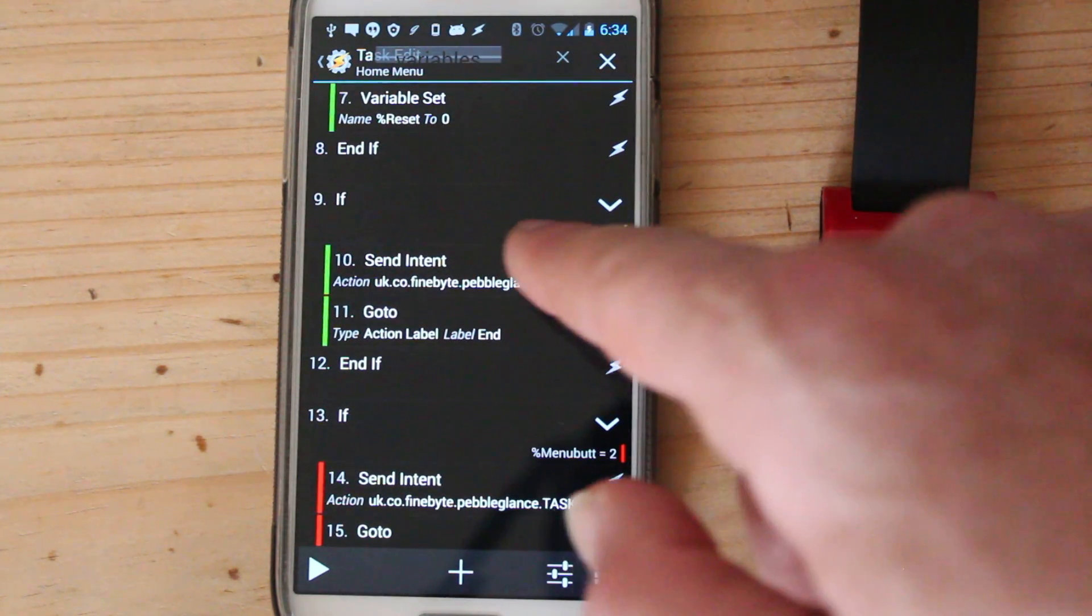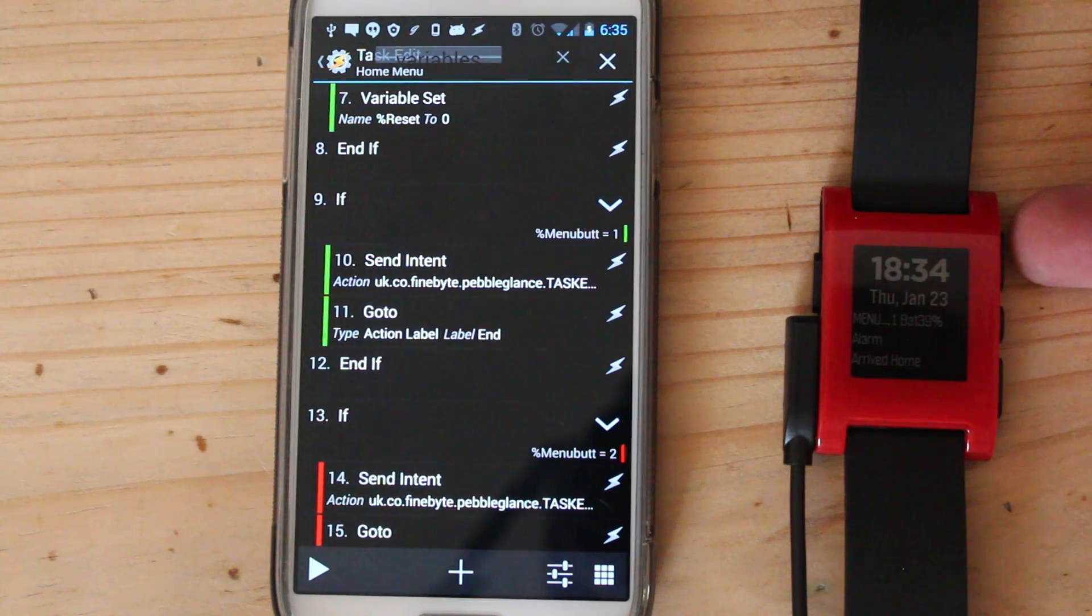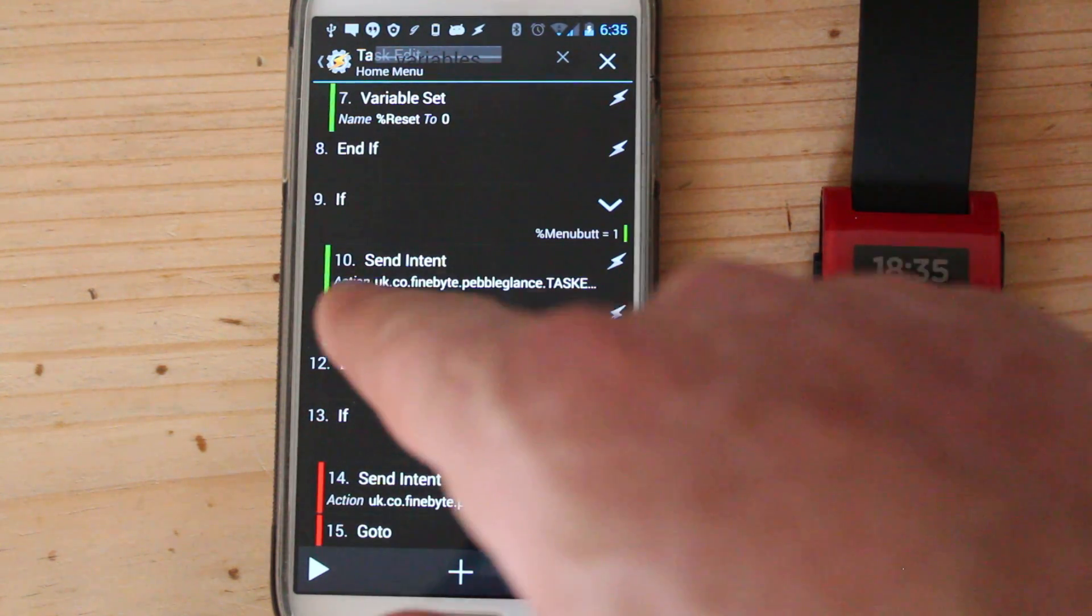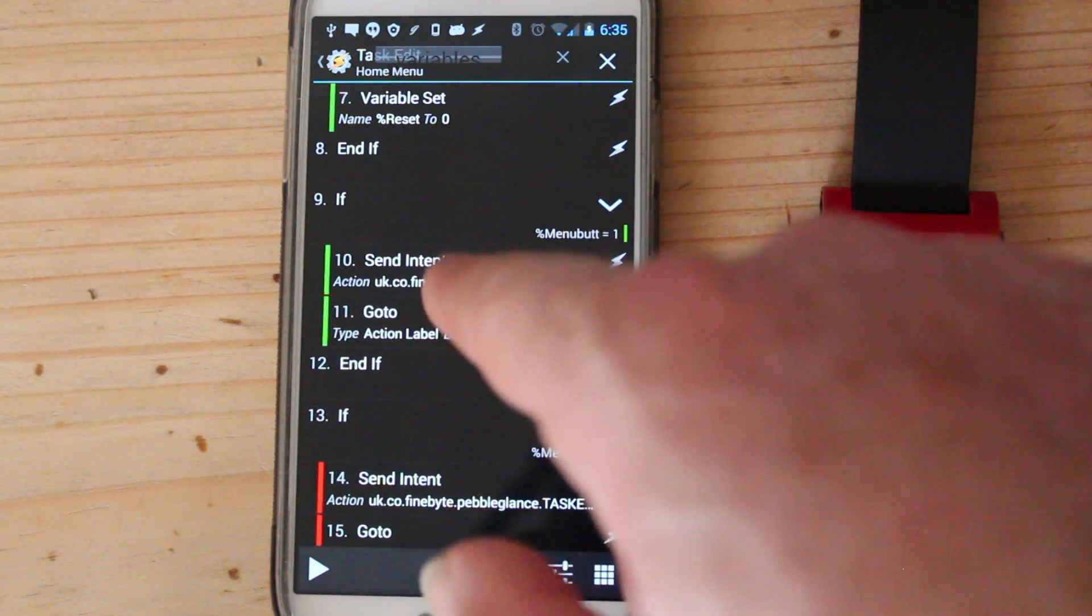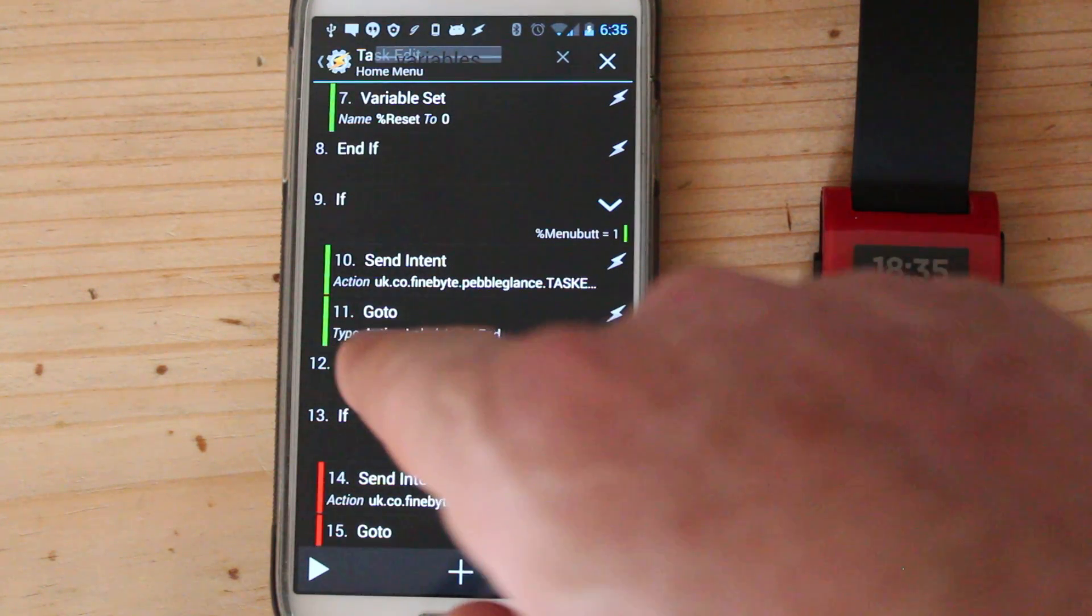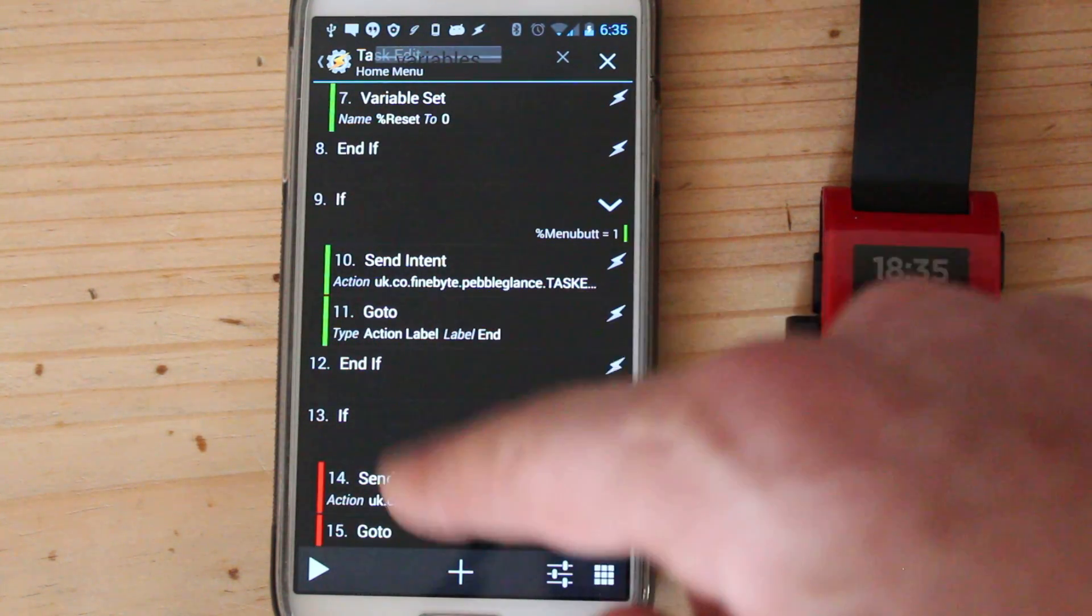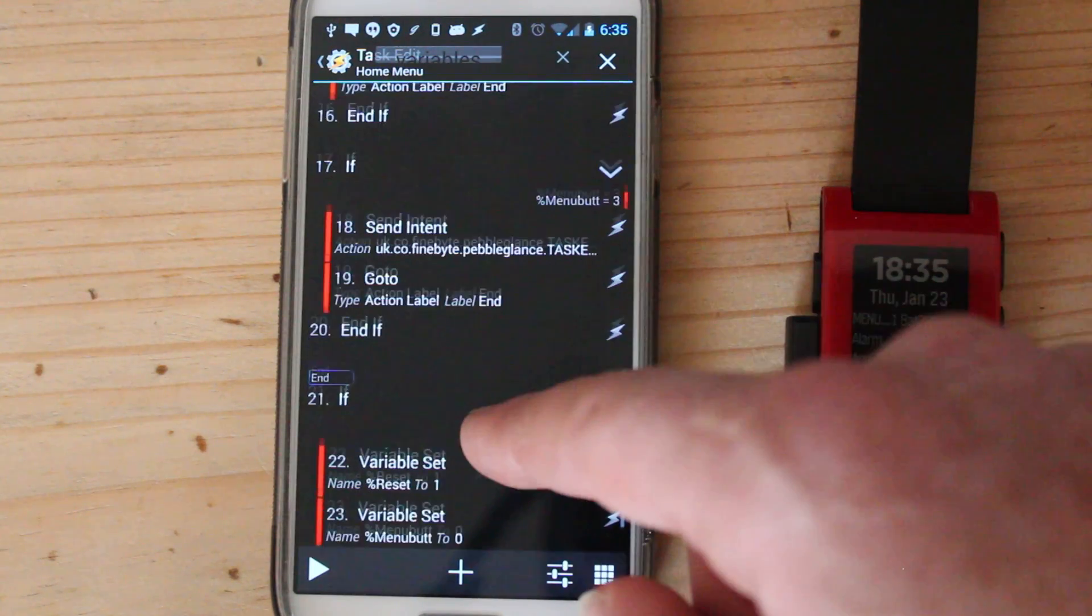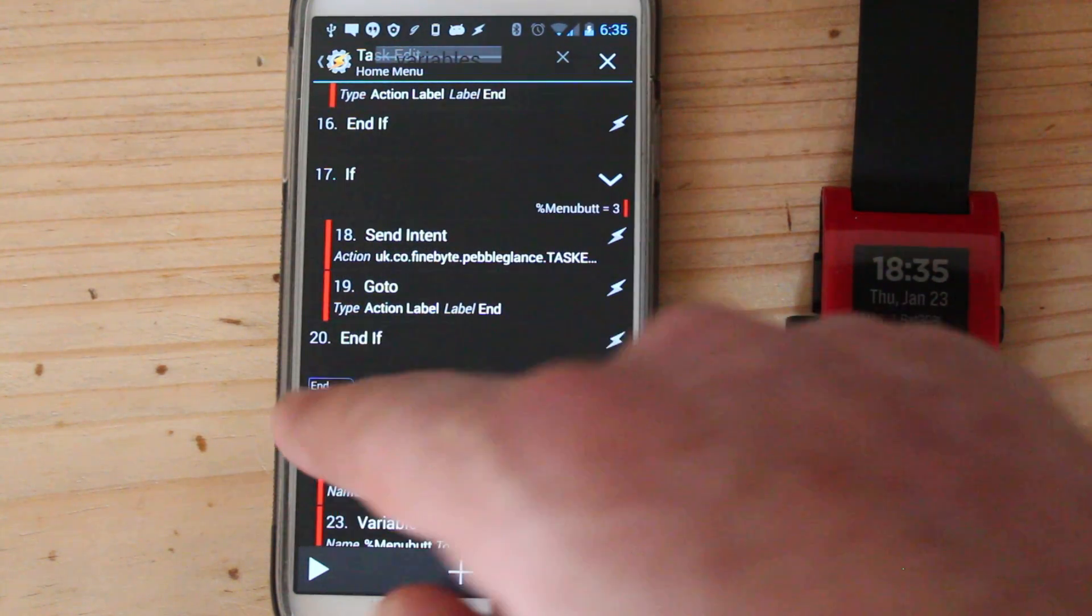So here we go. Menu button one. So whenever menu button one, which is this button here is pressed, it will send this intent. Okay. And then I tell it to go to action label end, which is it'll just skip everything and go all the way to wherever it says end, which is here.